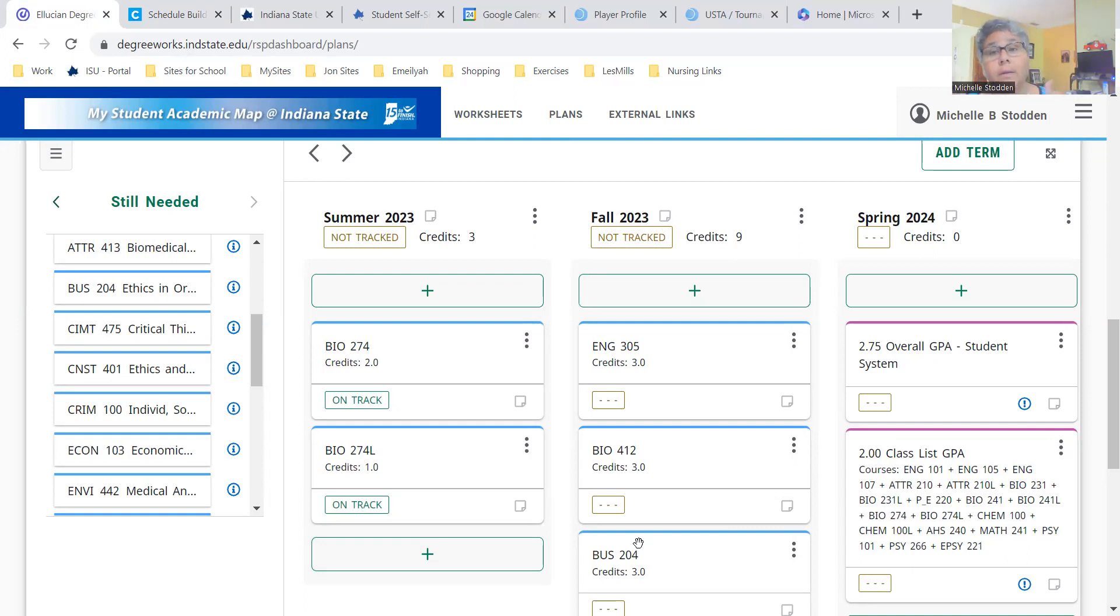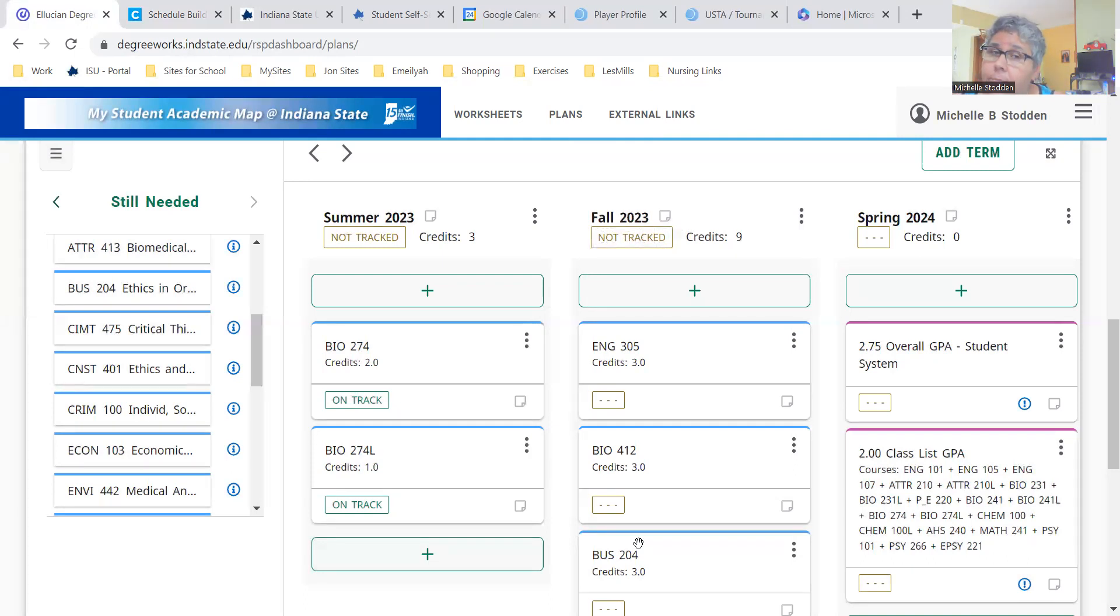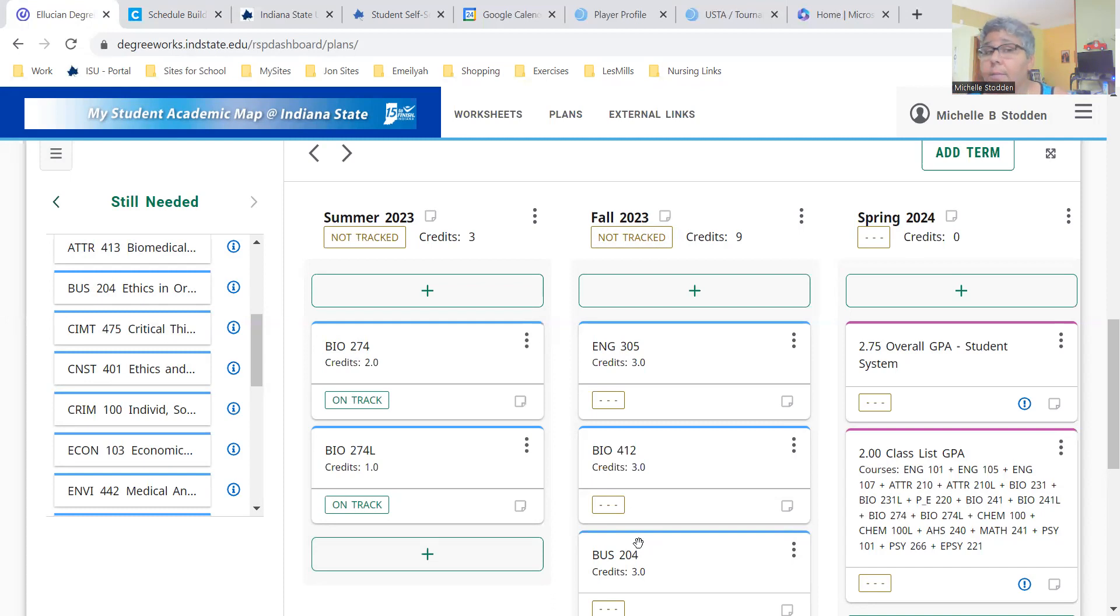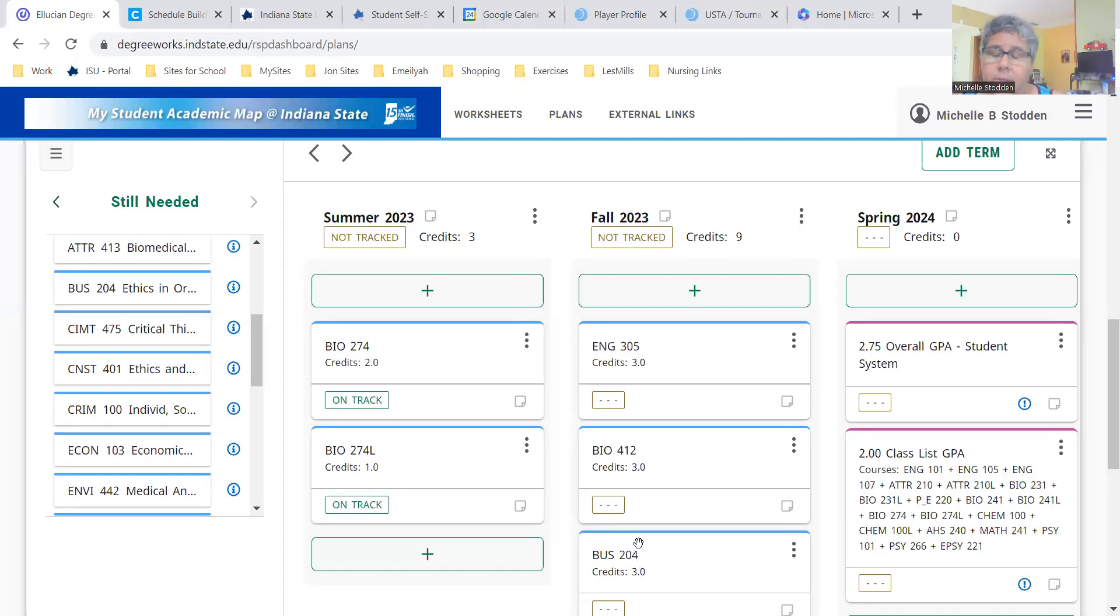Depending on when you register, if I meet with a student late October, mid to late October, but they don't register until December, they missed their registration timeframe and they choose not to register and get themselves enrolled until December, then your plan could, in effect, be out of date. When I meet with a student, when I create a plan, I use the best available information at that time, as all advisors do across campus.